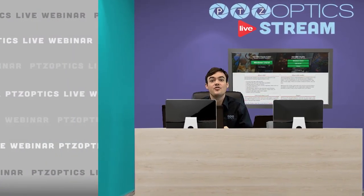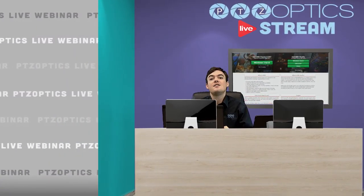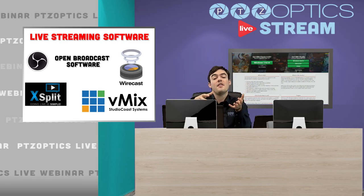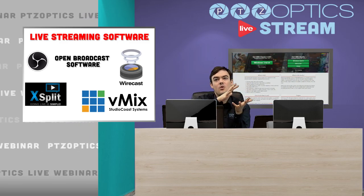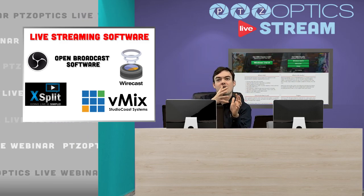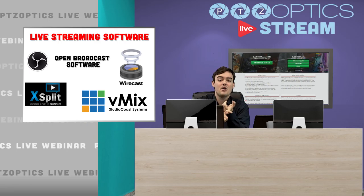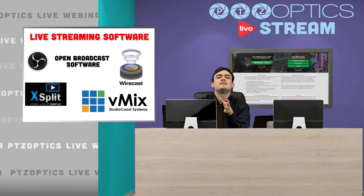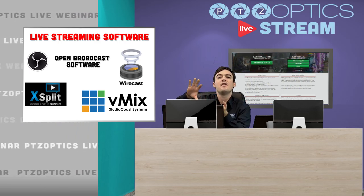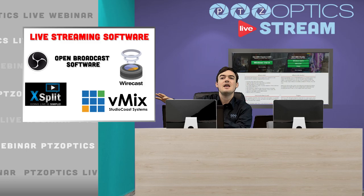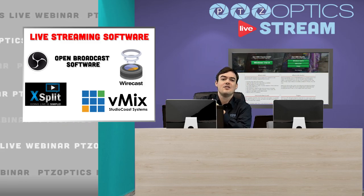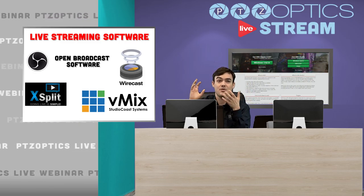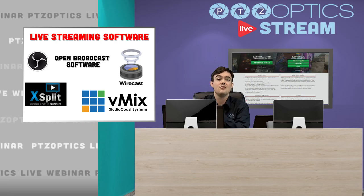We've done some research and the first slide I want to show is the four options we're comparing here. The two on the left — Open Broadcast Software and XSplit — are the free, less expensive ones. On the right is Wirecast and vMix, and these are all software-based so you can use your own laptop or computer.